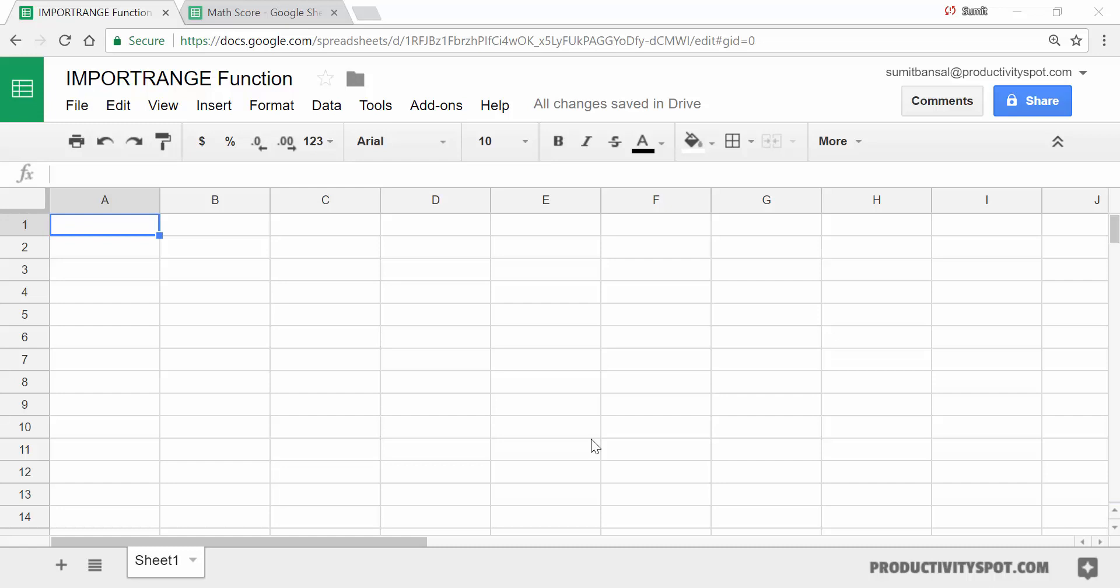Hello and welcome to the video by Productivity Spot. I'm Sumit Bansal and in this video, I will show you how to use the import range function in Google Sheets.